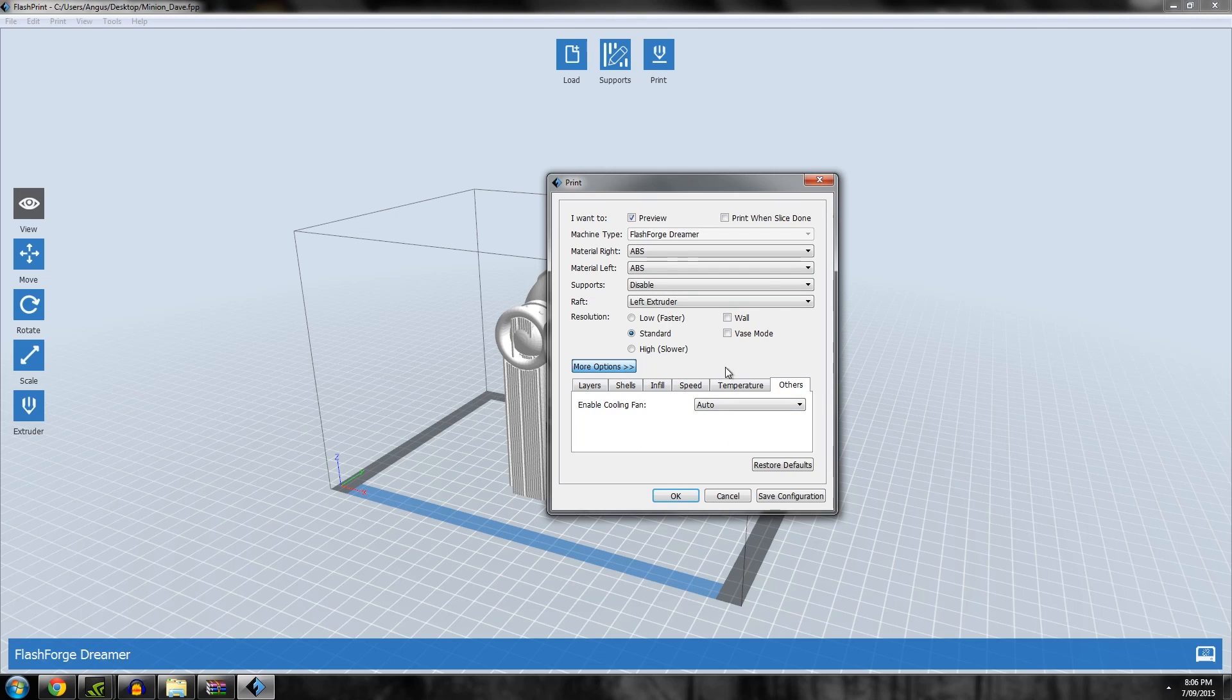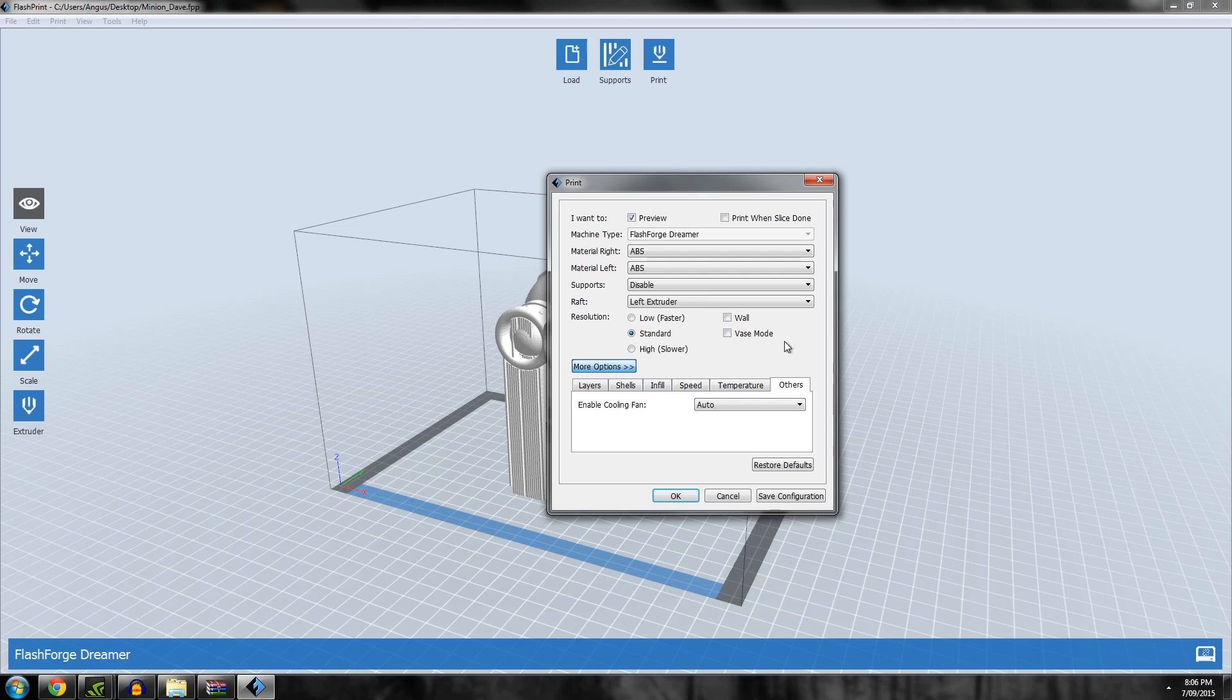Also of note is Wall and Vase mode. Vase is when you get a file like a cylinder and it cuts the top off and just prints the side walls as a single wall. That will override anything you have here, so that's a very special case.